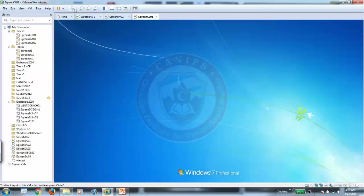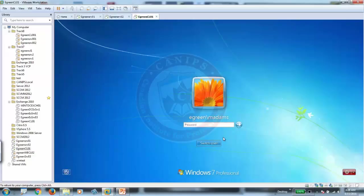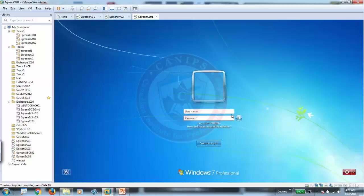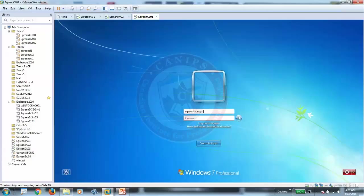And log back in. Switch user, other user. We're going to say eGreen slash A-T-A-G-A-R, and log in with another account.